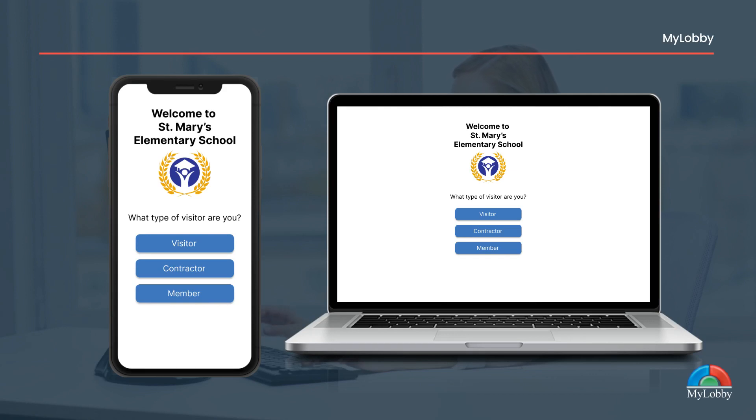Then choose your visitor type. Most common visitor types are member, visitor, contractor, and employee.